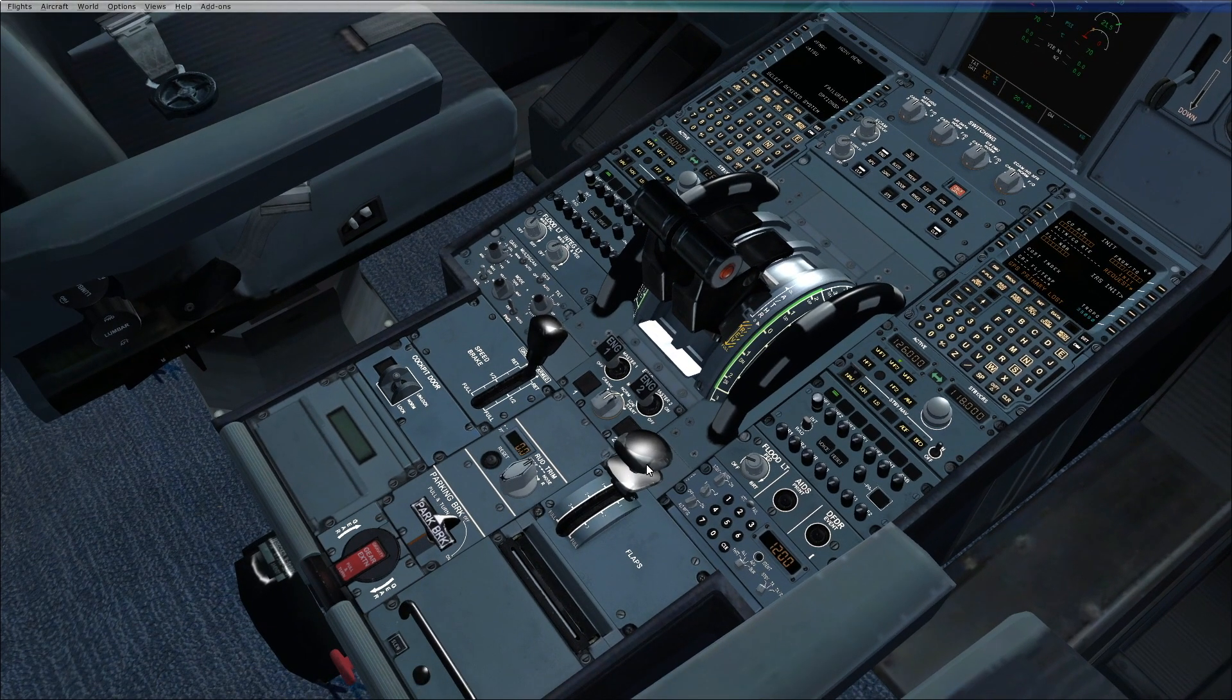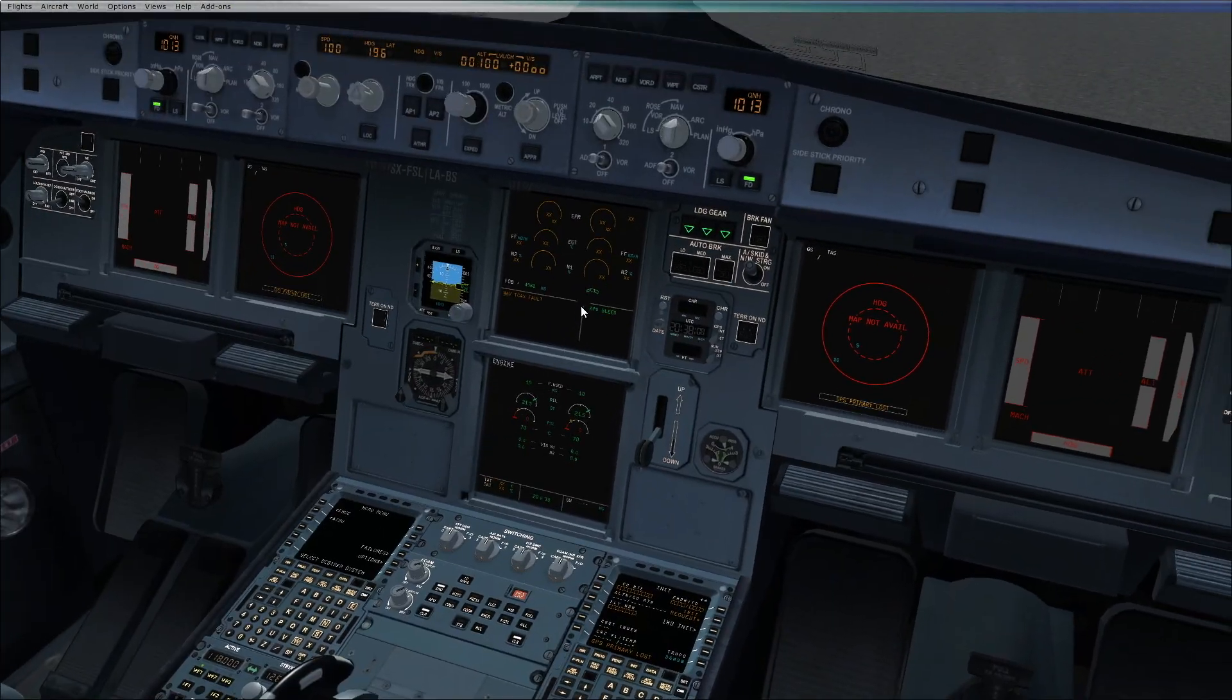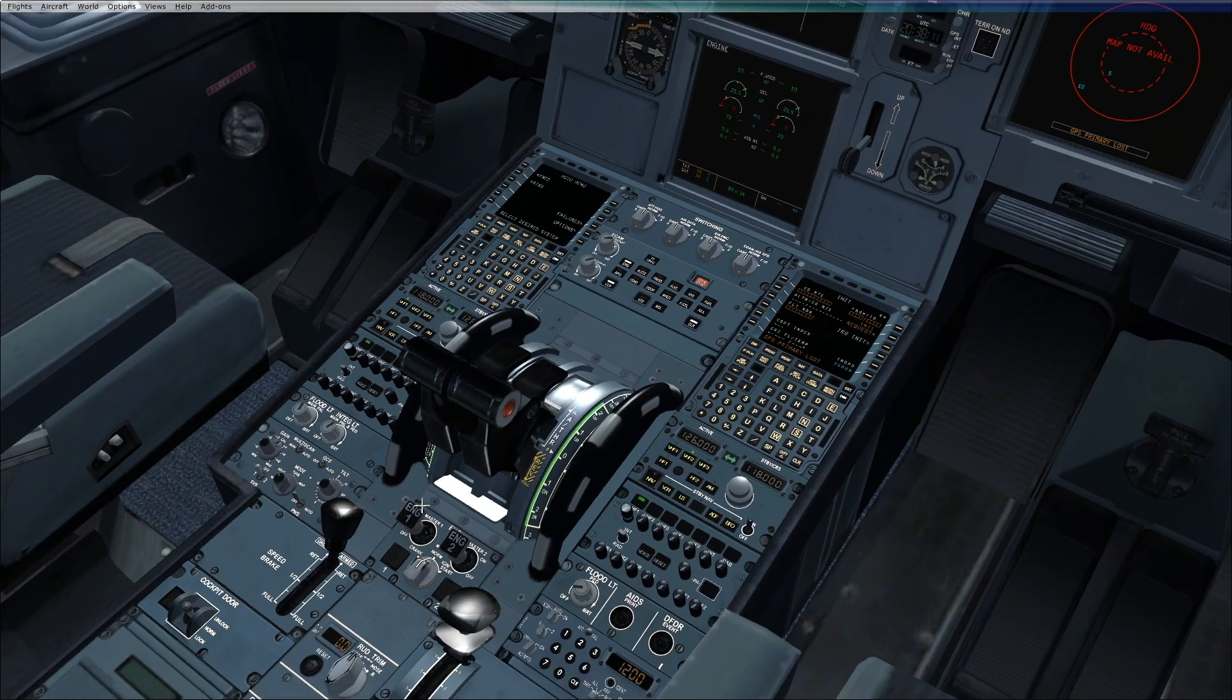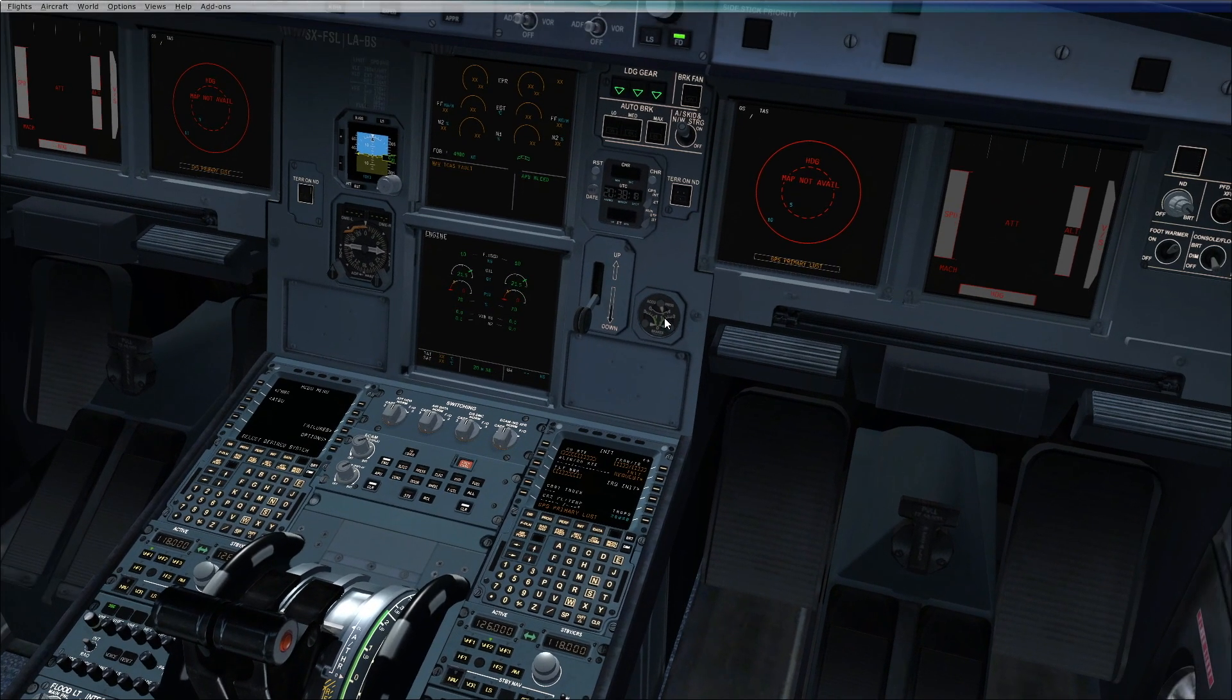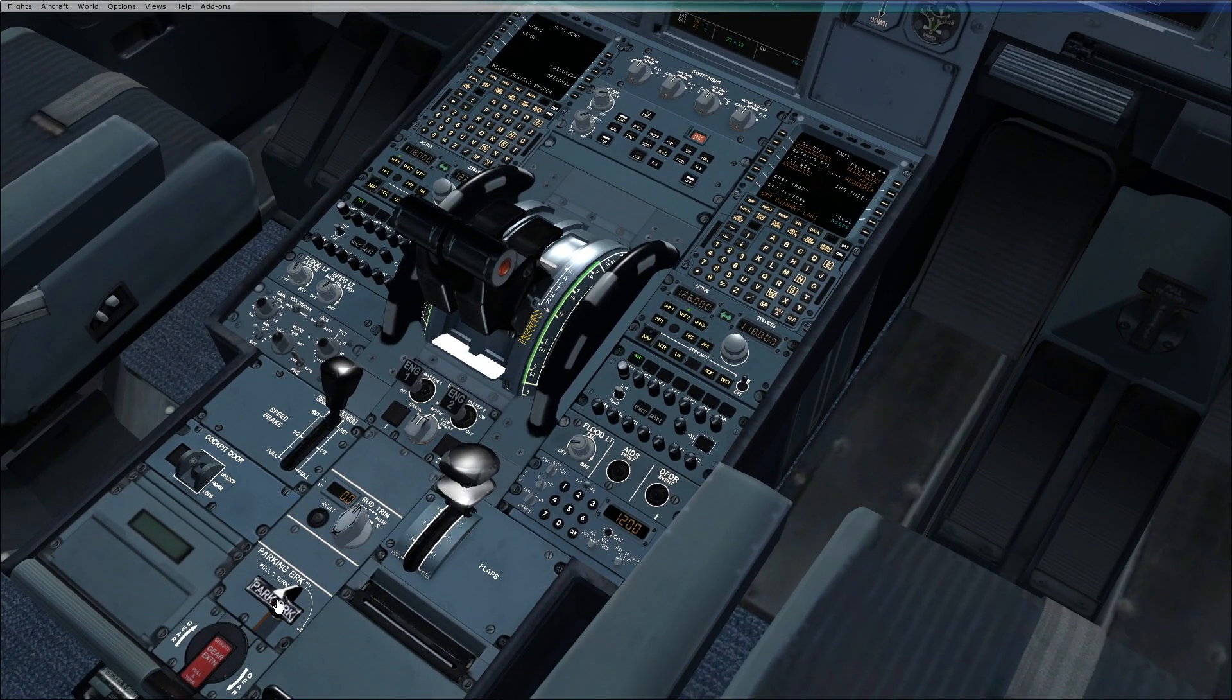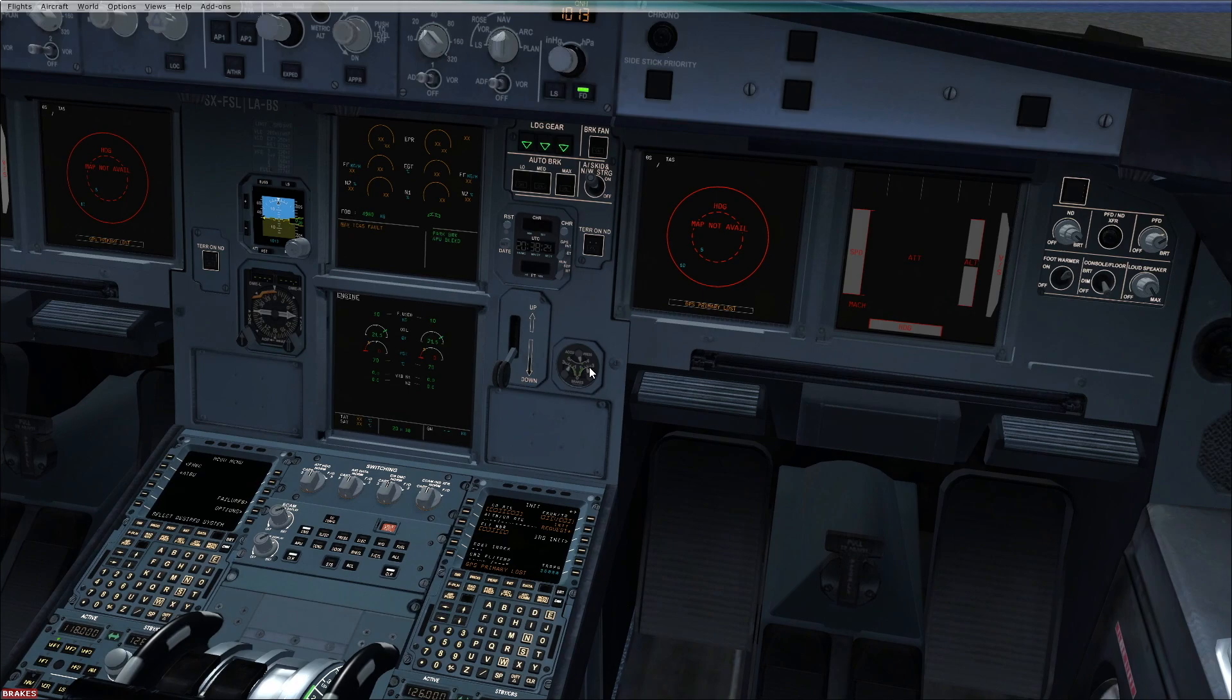We check the flight control, the flap lever and the position on the ECAM should match. Ensure that the speed brakes are retracted and disarmed. Check for the accumulator pressure, set the parking brake handle on, and check the brake pressure.